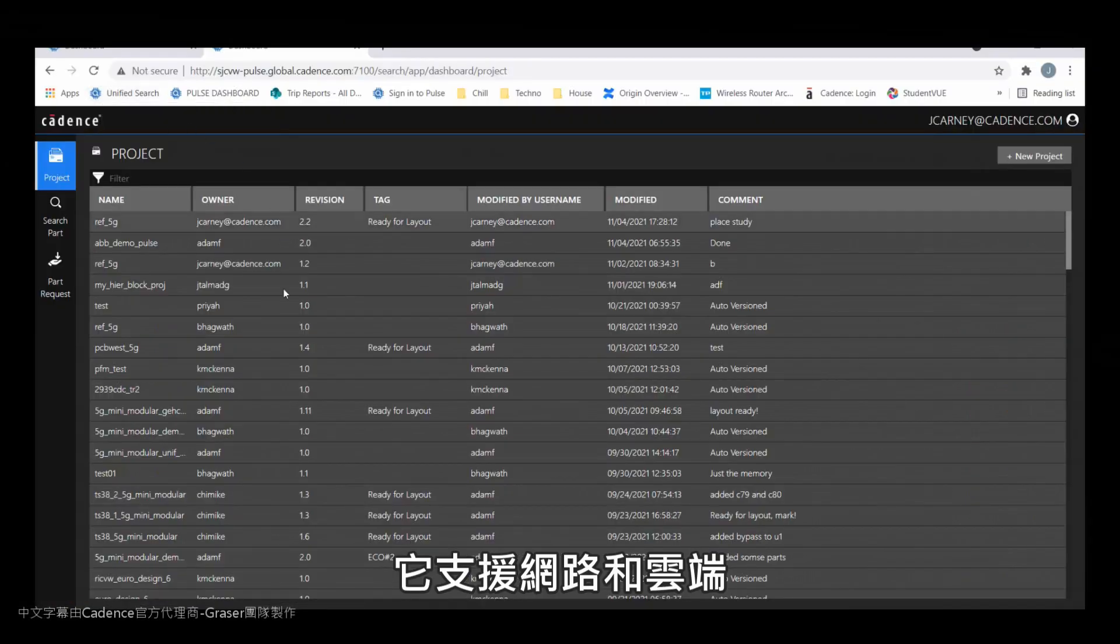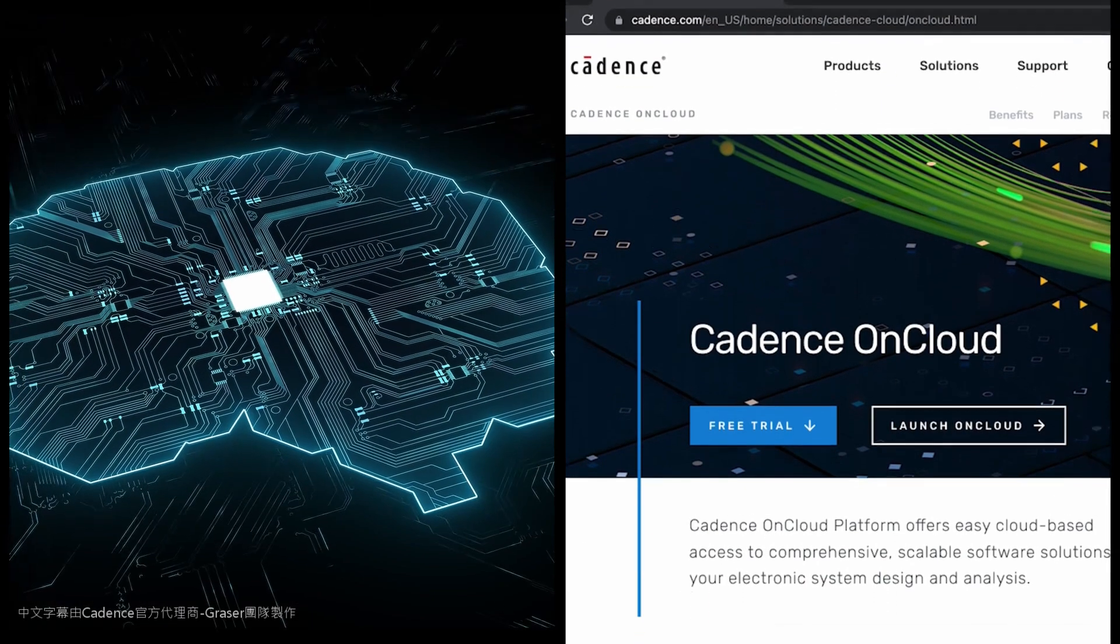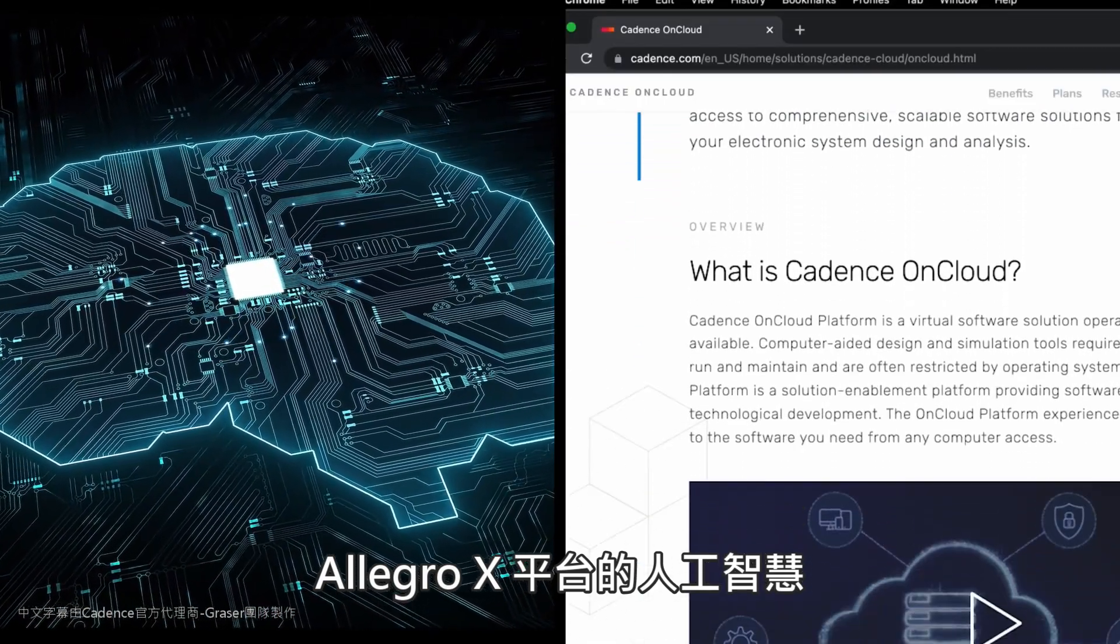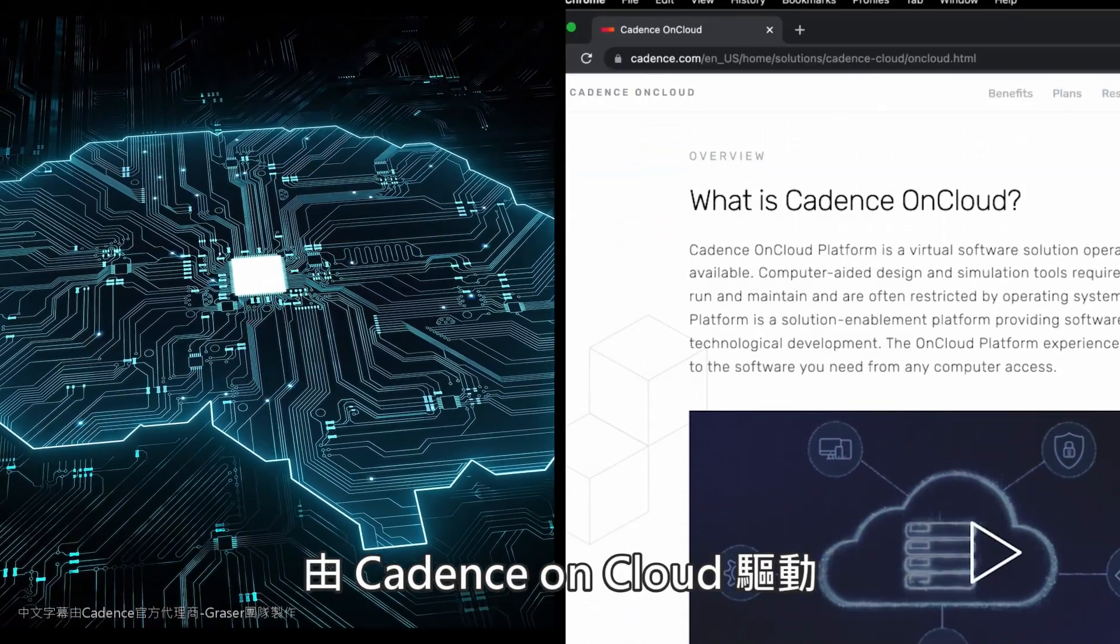It's web-enabled and cloud-enabled for scalable compute and simplified deployment. The Allegro X platform's artificial intelligence, powered by Cadence on cloud.